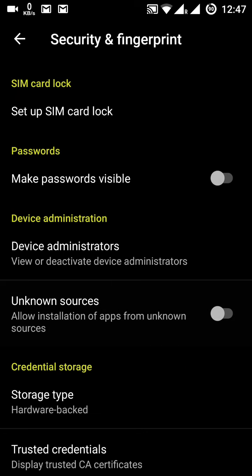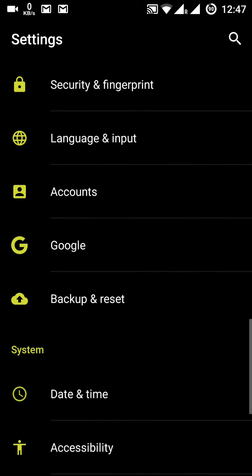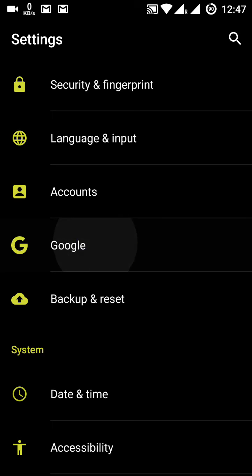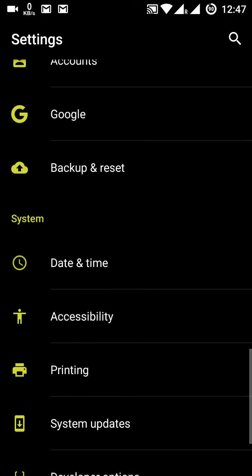Then there is language and input, and Accounts where you can add your Google accounts, Microsoft accounts, and others. In Google settings you can manage all your Google-related preferences depending on how you use the phone.